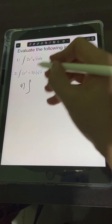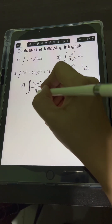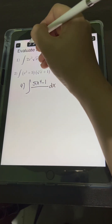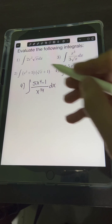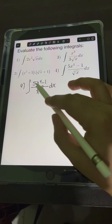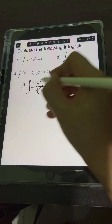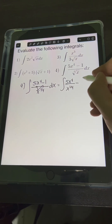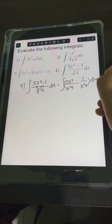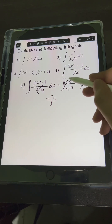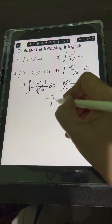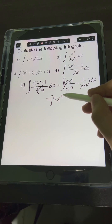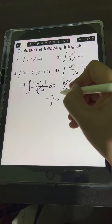For number 4, we have the integral of 5x to the 4th minus 1 over the 4th root of x dx. We transform the 4th root of x as a fractional exponent: x raised to 1 fourth. We distribute this denominator by dividing each term in the numerator by x raised to 1 fourth, giving us the integral of 5x to the 4th over x raised to 1 fourth, minus 1 over x raised to 1 fourth. Dividing same base for the first term: 4 minus 1 fourth equals 15 over 4.